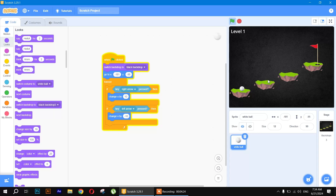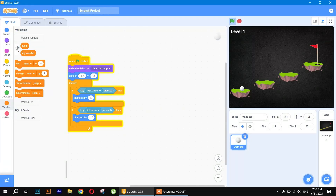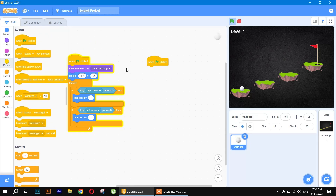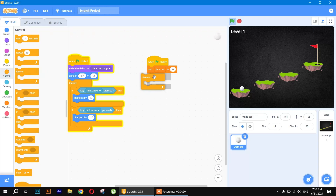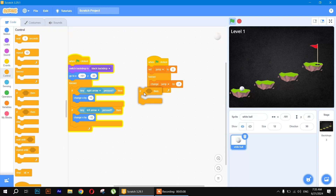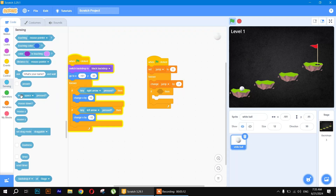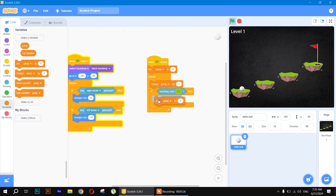To make the ball stay on platforms and jump, create a variable called 'jump' and hide it. When the flag is clicked, set 'jump' to zero. Inside a 'forever' loop, use 'change jump by -1' for gravity. Then add an 'if-then' block: if touching the green color of the platform, set 'jump' to zero so the ball stays on the platform.